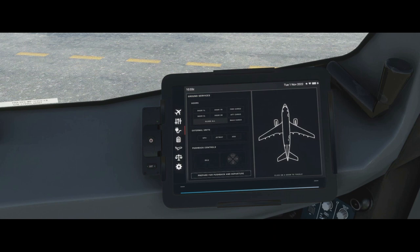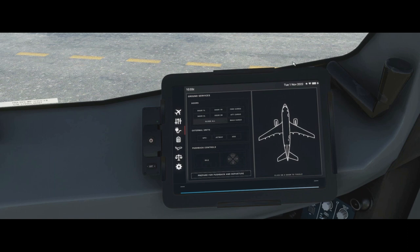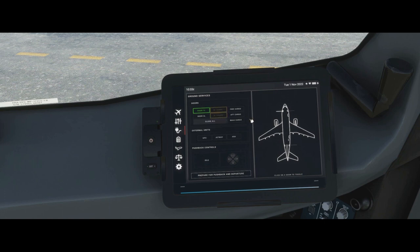Next is the ground services tab. This is what we use to interact with the environment in the sim. In real life we have cabin crew, ground service crew, and dispatchers helping us, but in the sim it's just us, so we need a way to interact with doors and services from inside the EFB. There are two ways to interact with the doors — you can click on them directly, or just click the name on the EFB and it will open them.